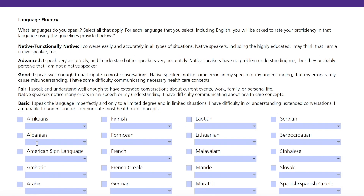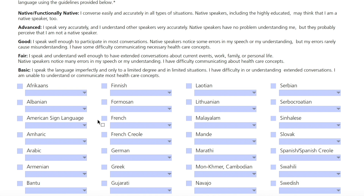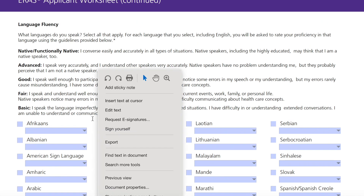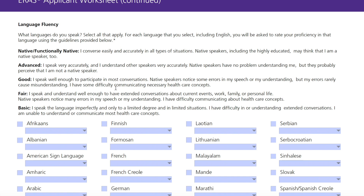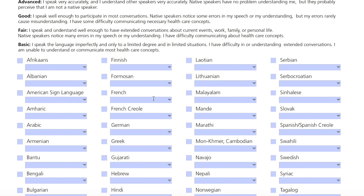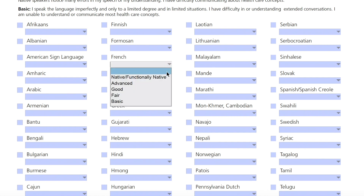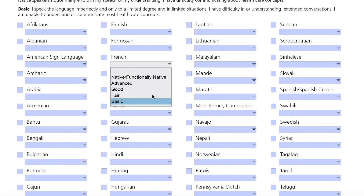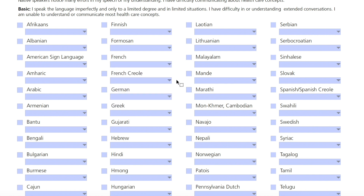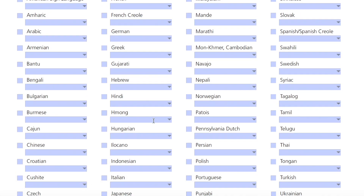For the language section, this is helpful for programs in specific areas that have a lot of patients who speak French or Spanish, for example. You can indicate how well you speak that language, but you want to be very honest. Do not say you are advanced if you are a basic French speaker, because the interviewer might actually ask you to speak with them in that language.